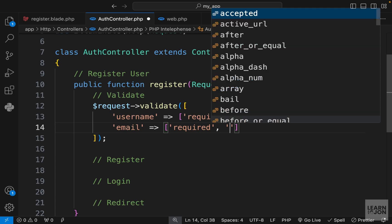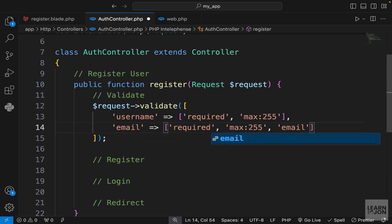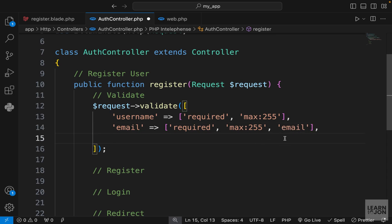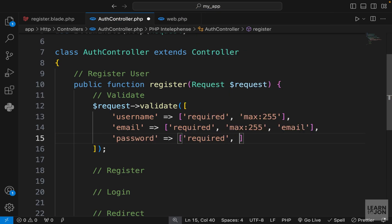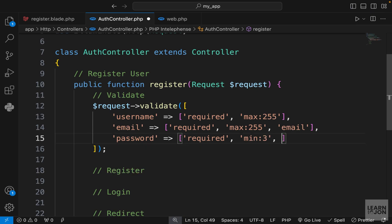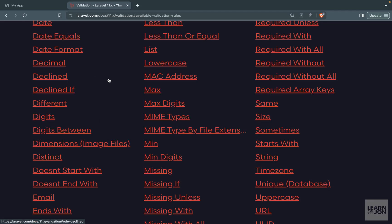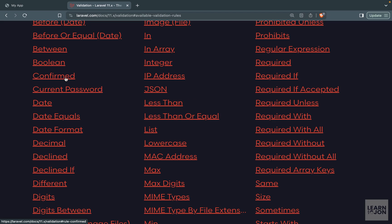For email, we want to make sure it is required, has a maximum value, and is a proper email. There is another rule we need to apply here but I'll show that later. For password, it should be required — there's no maximum, but we apply a minimum value of three, so at least three characters.